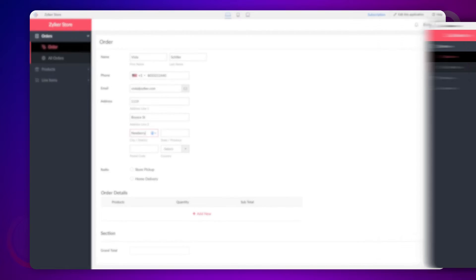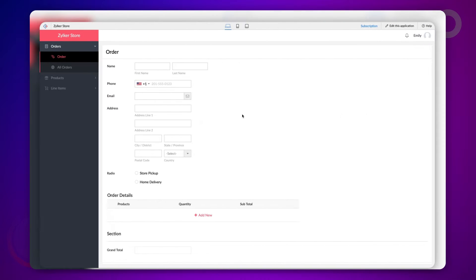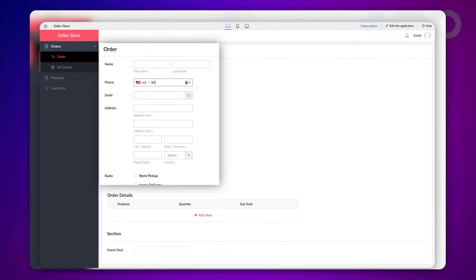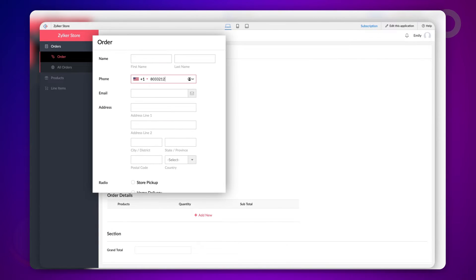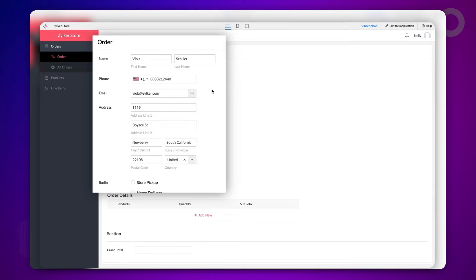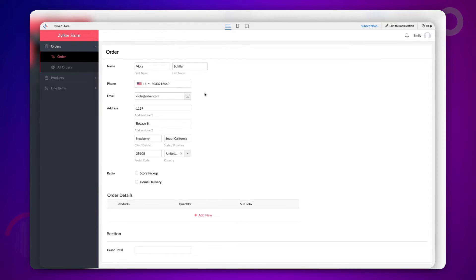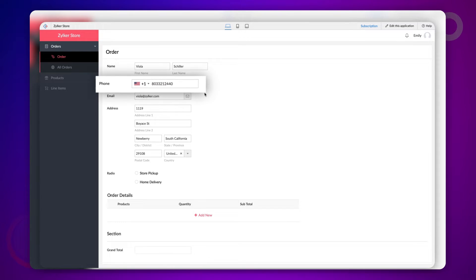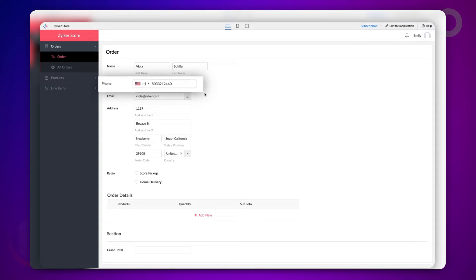In real-time business scenarios, when a customer's information such as the mobile number is entered, the system will automatically pull out the related information such as name, address values from their previous order and populate it on the form. Let's see how to make such efficient data entry by creating a workflow to auto-populate the required fields based on the customer's phone number.